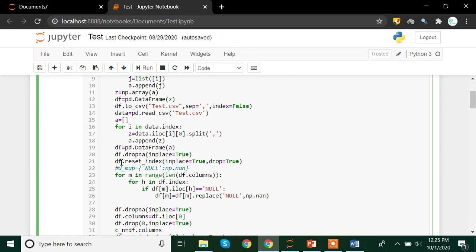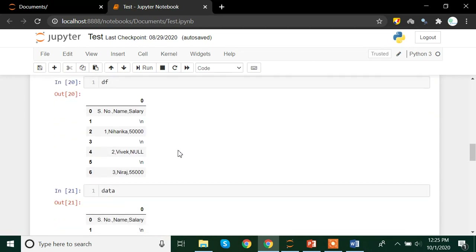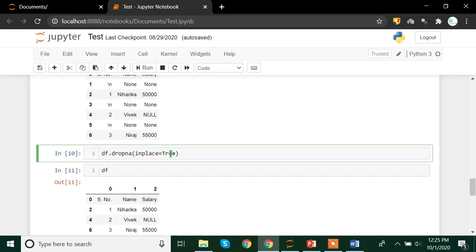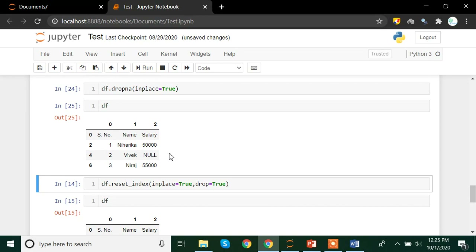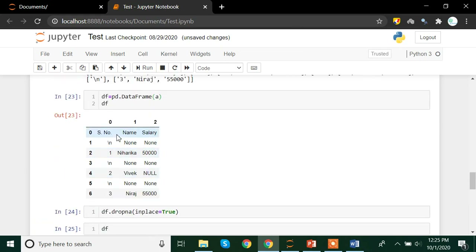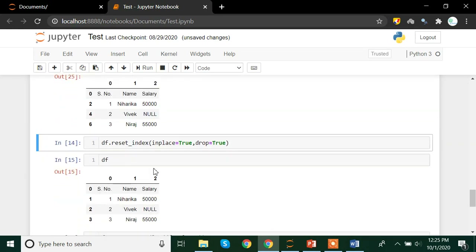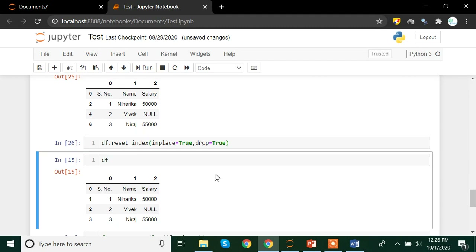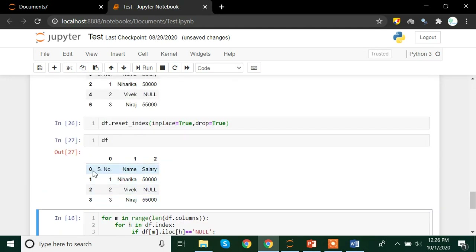Once we are done with that, we will reset the indexes. So once we do df.drop, we are left with rows 0, 2, 4, and 6. We also need to reset the indexes. You can see that the backslash N and the NaN rows are all gone. We have rows 0, 2, 4, and 6 available. Now we use df.reset_index with inplace equals to true and drop equals to true. After we run that line, we have been able to reset the indexes from 0 to 3. The drop argument ensures it does not create a new column for the previous index.